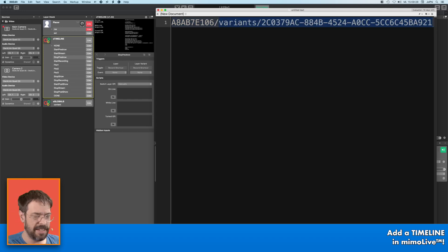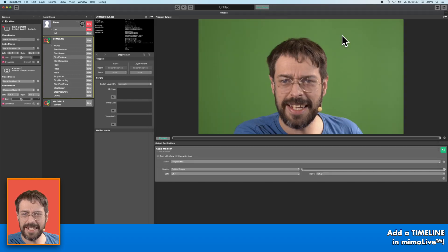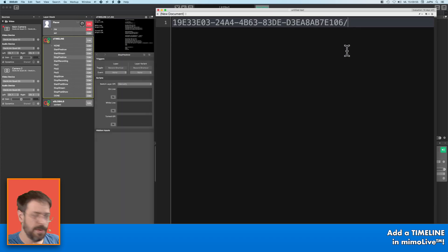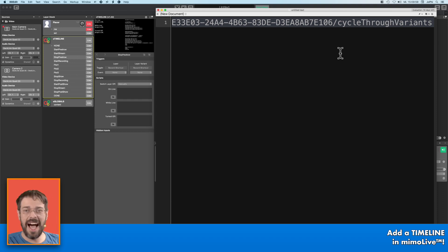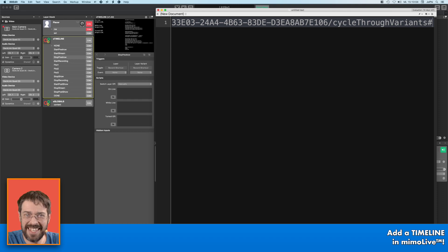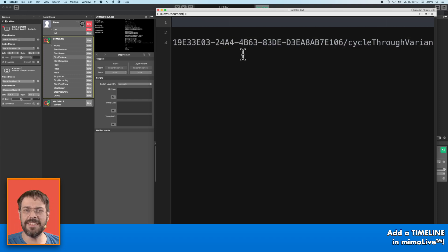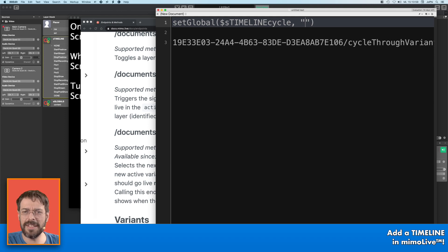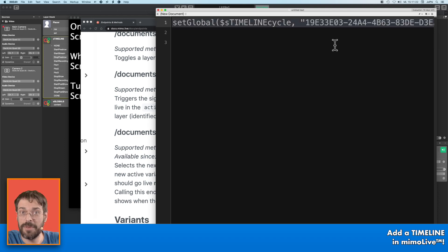I simply leave the slash here — this is the endpoint of the timeline. So after the slash I add the cycle through variants by copy and paste. Afterwards I add a hash sign. If you forget this, the cycle command won't work with the layer on command. Now we have to write the variable that we want to use later. Set global, then the name — I name it dollar st_timeline_cycle, comma, and then I need two quotation marks, and within the quotation marks I place the endpoint.